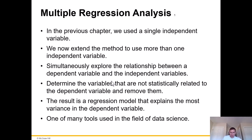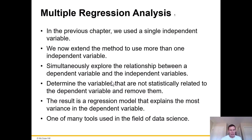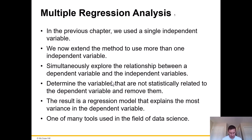In the previous chapter, we used a single independent variable — that's just the basic linear regression analysis. You can use that, but it's probably a little more unrealistic because most times there are going to be a whole lot more than one independent variable that you wish to study. So now we're going to extend the method to use more than one independent variable.